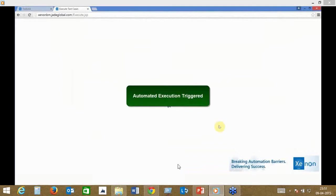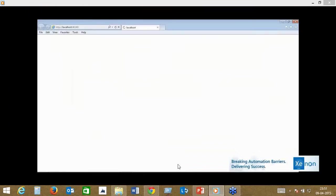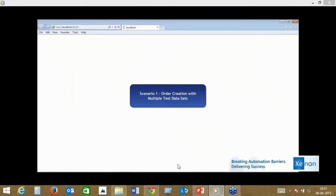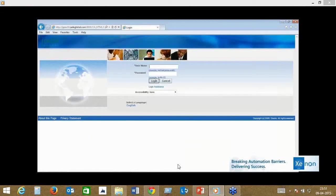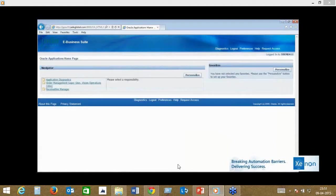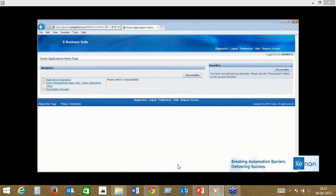From here, everything you see is automatically happening. It's triggering the browser, reading your test cases, and automatically executing those test cases against the source system. In this case, it's triggering the Oracle EBS system first and entering the order management screen.